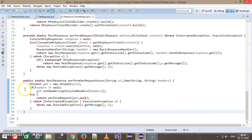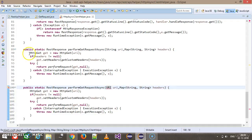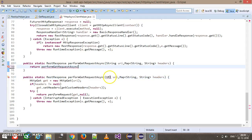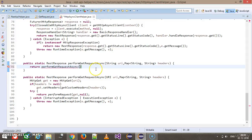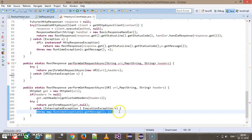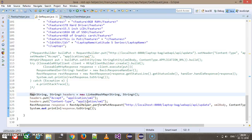Similarly, I am adding an overloaded version of this method that takes a URI object as input instead of a String. I remove the duplicate code and replace it with a single call: return performGetRequestAsync(new URI(stringUrl), headers). Since creating a URI from a string throws a checked exception, I wrap it in a try-catch and rethrow as a RuntimeException.